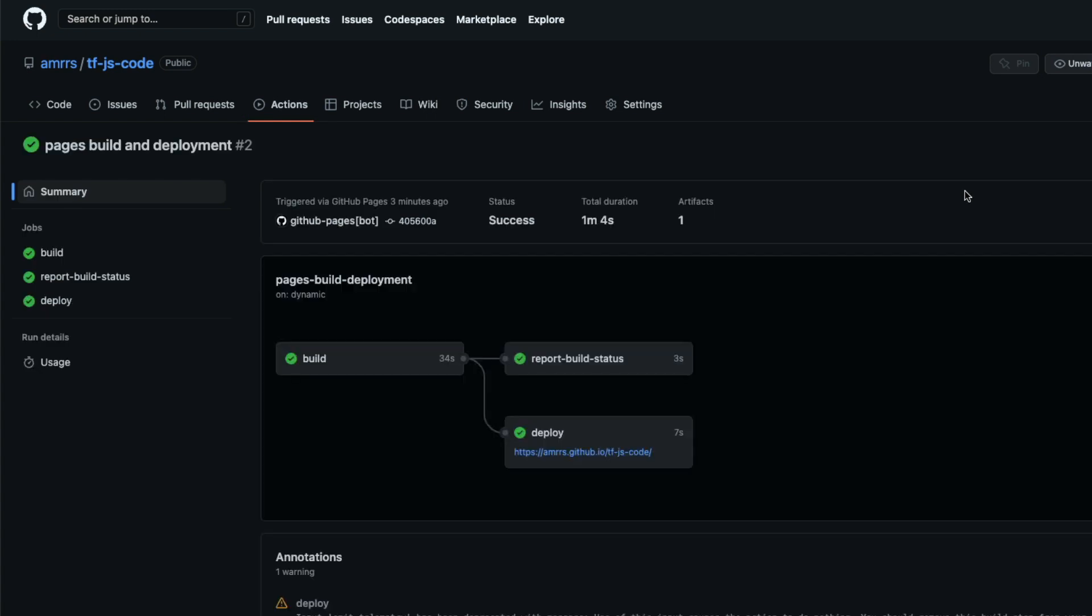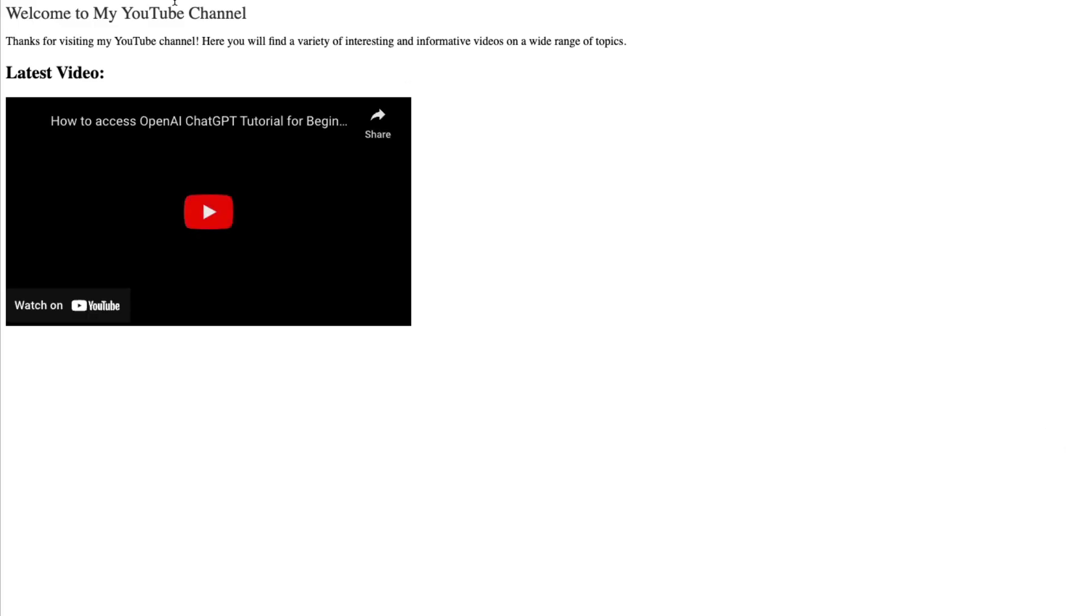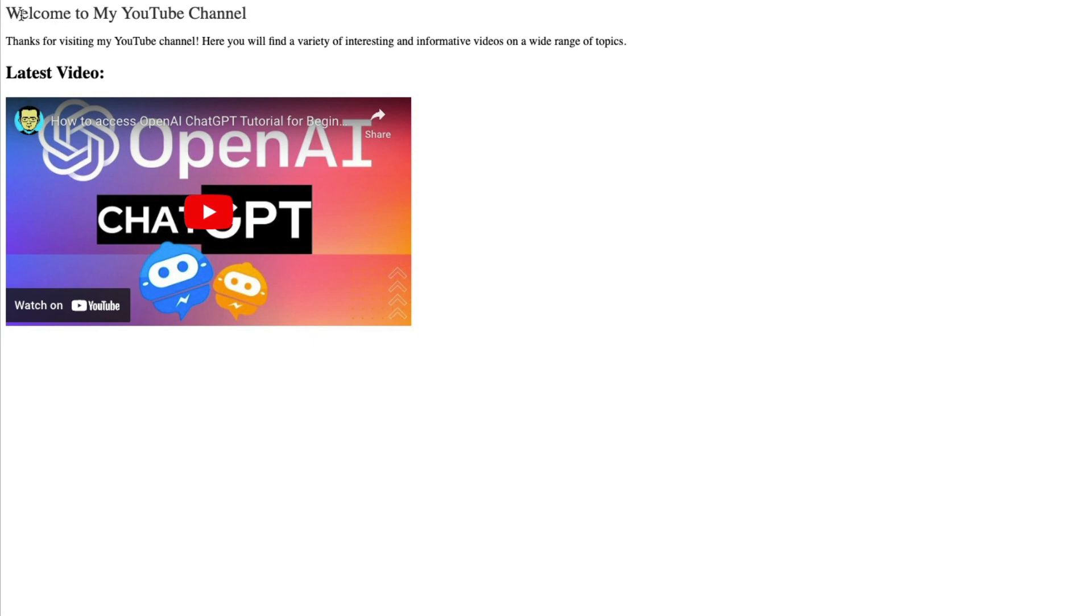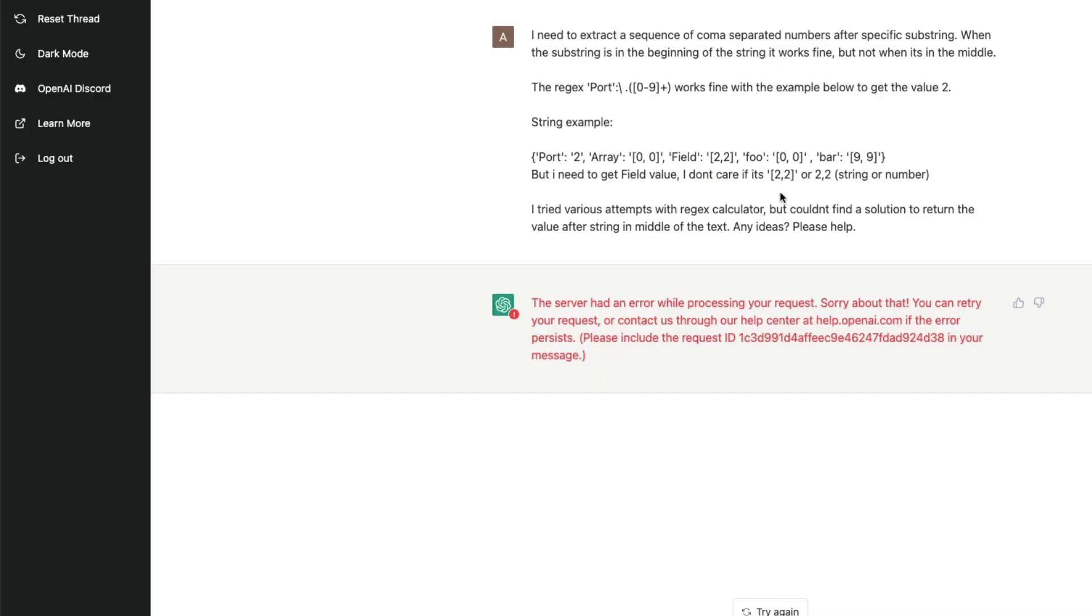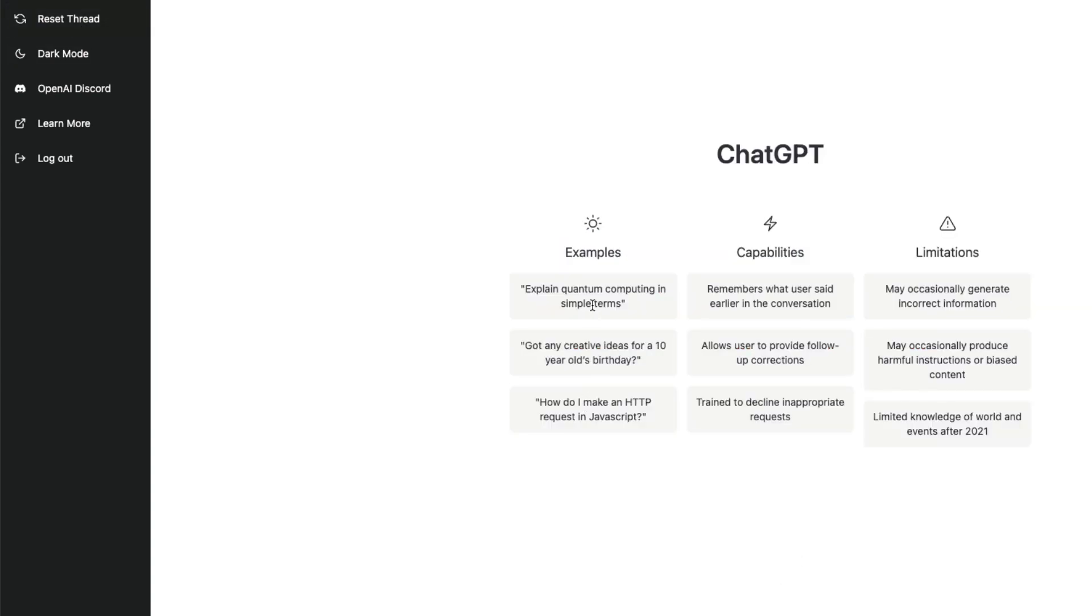Let's go back and see the deployment that we have done. Click the link. It says 'Welcome to my YouTube channel, thanks for visiting my YouTube channel, here you will find a variety of interesting and informative videos on a wide range of topics.' The latest video link is here. This is absolutely brilliant because we just asked the question about having a landing page. Right now it doesn't have any styles, so next time when we ask the question, let's start with something simple and see if it works.